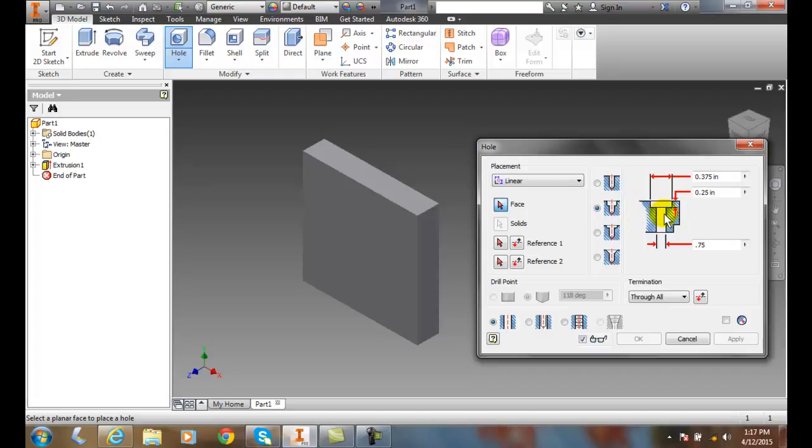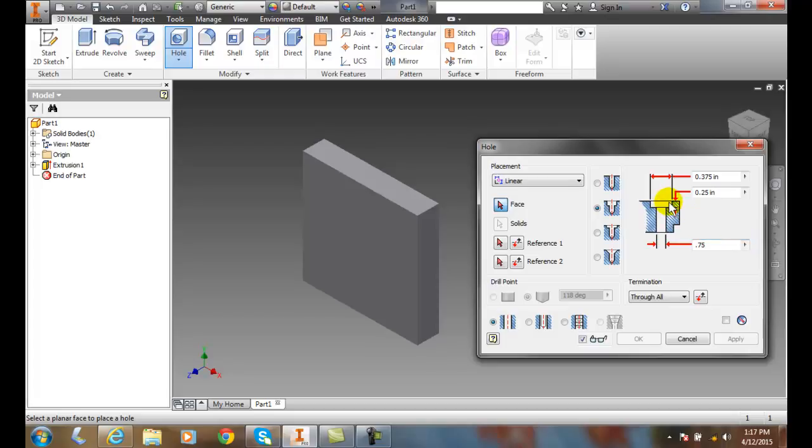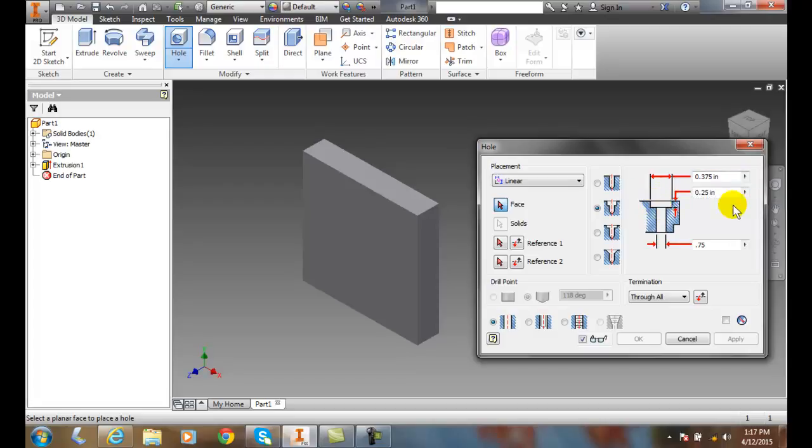Now a counter bore is we will first drill hole all the way through, so that is its drill diameter. And then the counter bore is created second and this counter bore diameter is the second drill hole that's made and it only goes down so far.